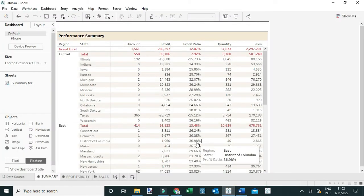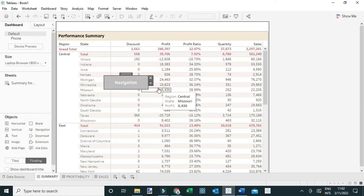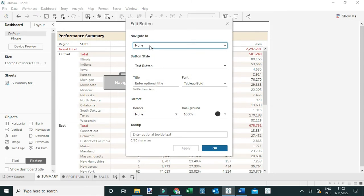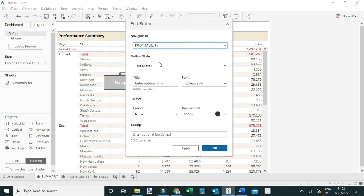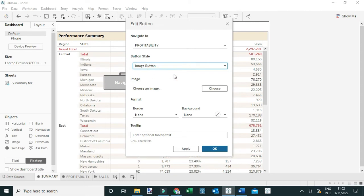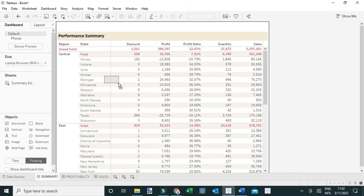Now I'm going to jump into Tableau and add these buttons to the dashboards. First, I'm going to drag the Navigation object with my selection set to floating into the view, then go to Edit Button. I need this button to navigate from the Summary tab to the Profitability tab, so I'll select Profitability. For the style, instead of text I'll select Image, navigate to where I saved my image, select the forward image, and click OK. Now I have the forward icon added to my dashboard.